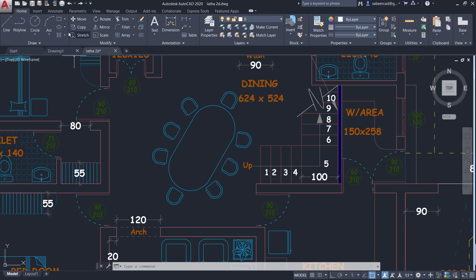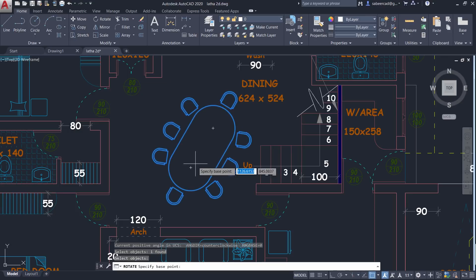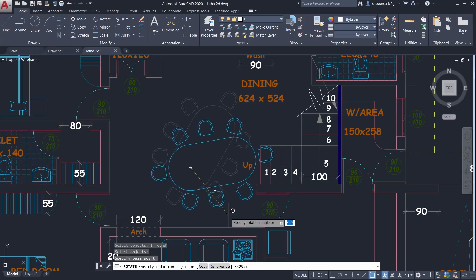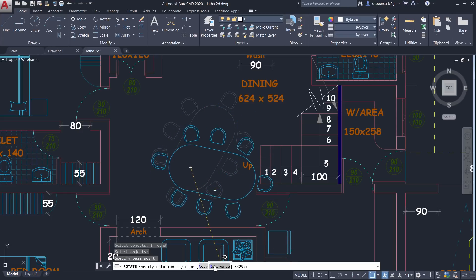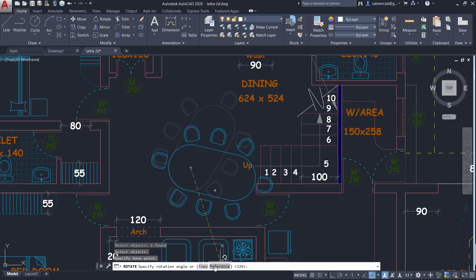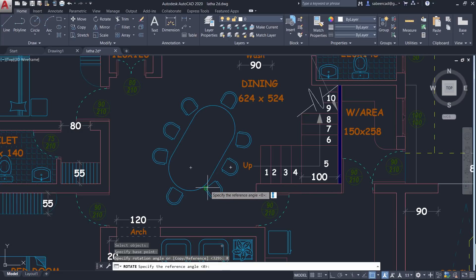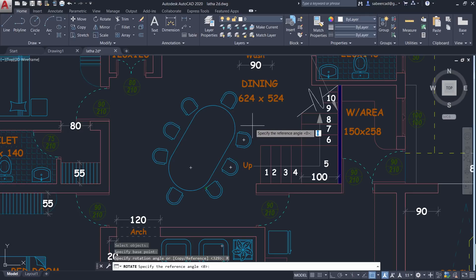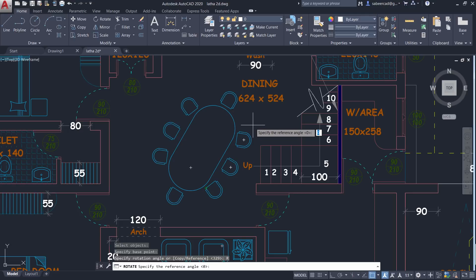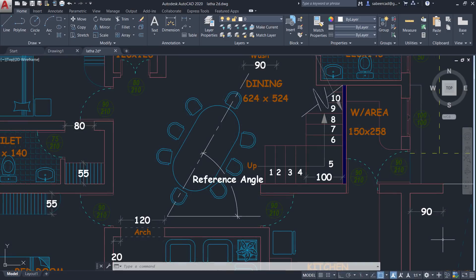Now let's try rotate again. I'll select the object. Now I'll give the base point. Next I'll go to the reference option. When you click on reference option, it'll ask you for the reference angle. Reference angle is nothing but the existing orientation or the existing inclination of the object with respect to the positive x-axis.